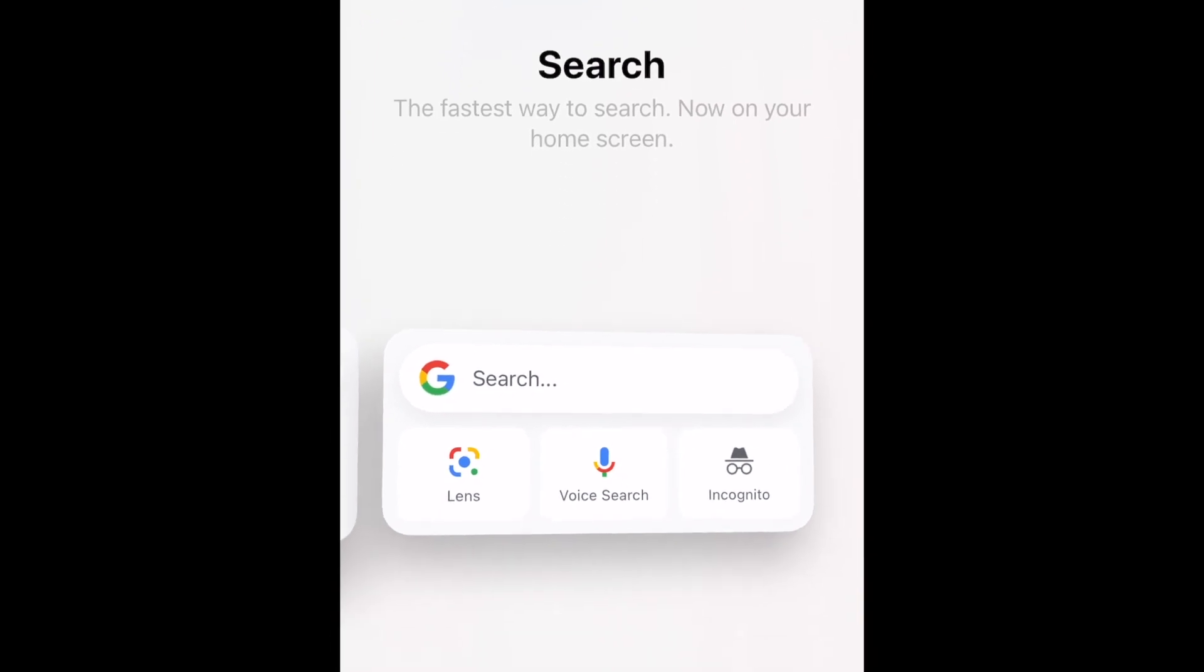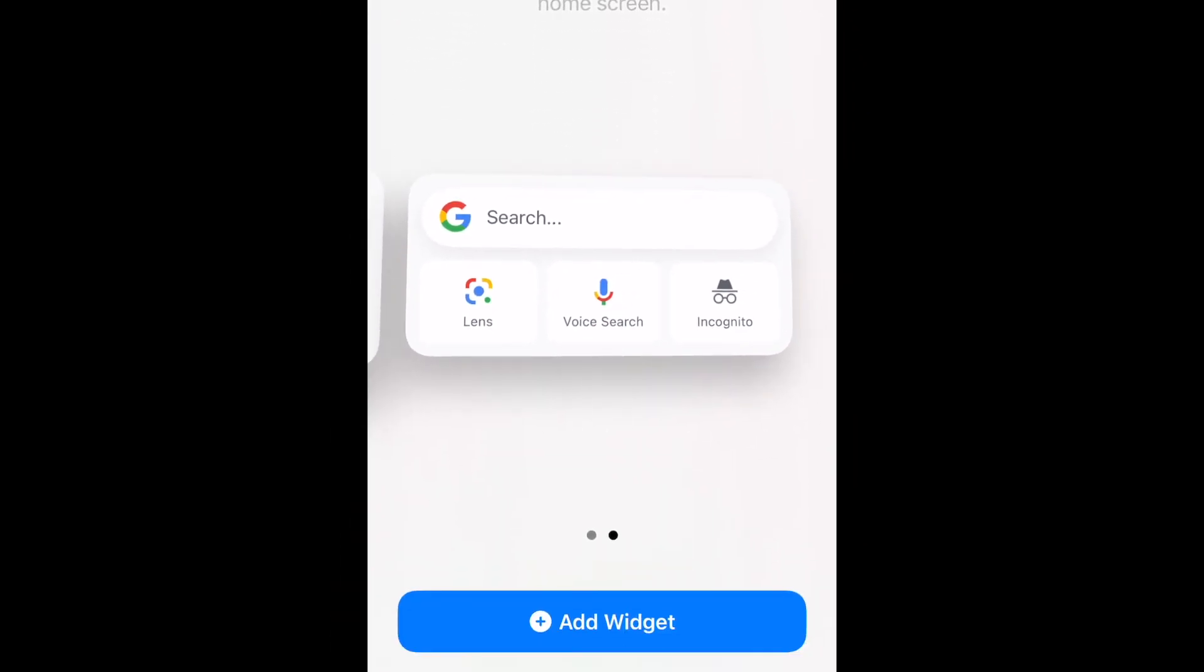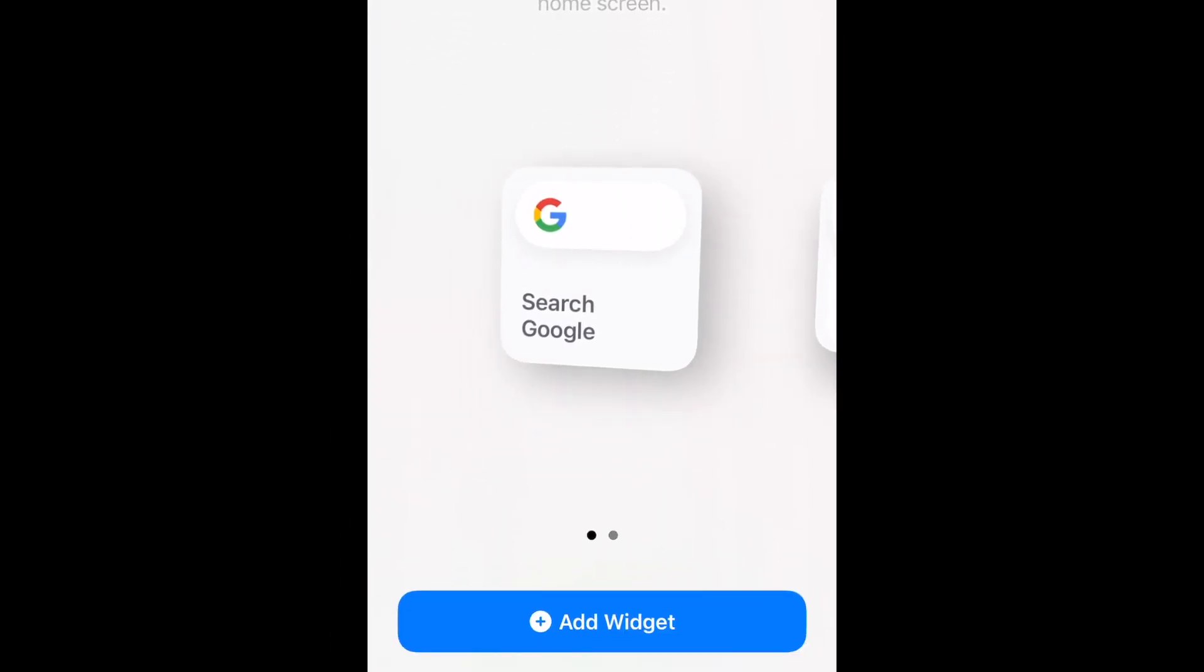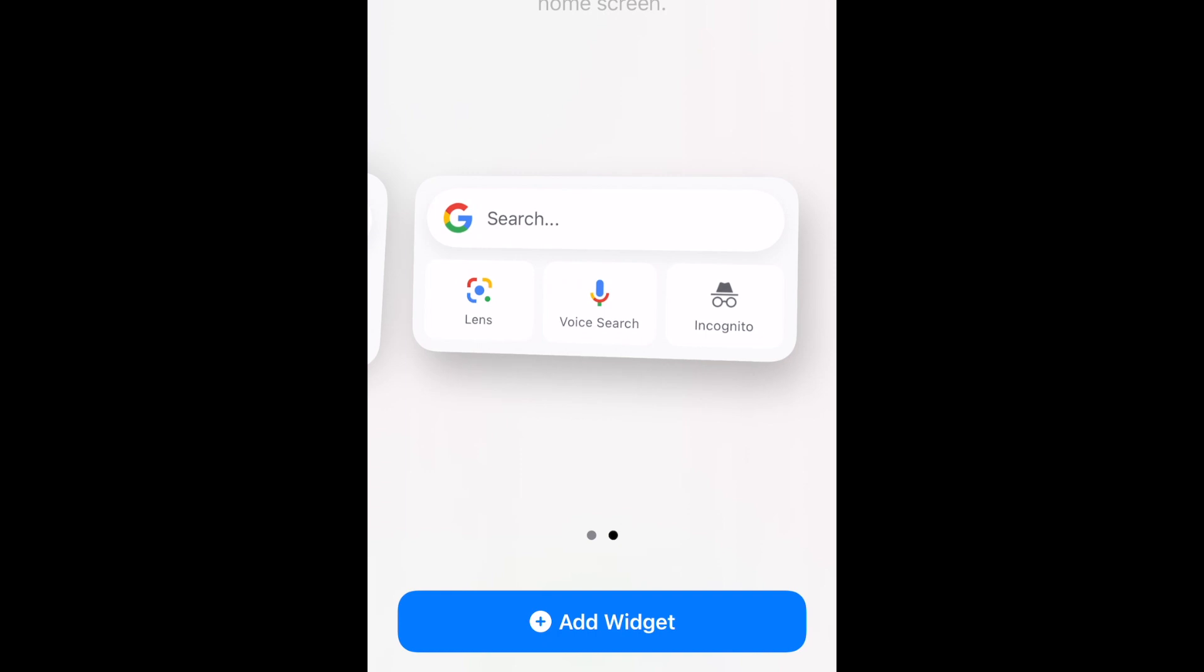Select the size of widget you want to use. We'd suggest using the medium size as it comes with more options. Then tap Add Widget at the bottom.